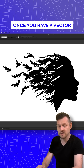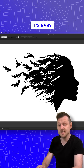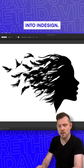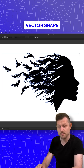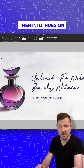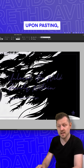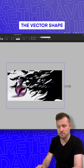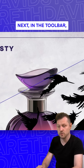Once you have a vector image shape in Illustrator, it's easy to get this into InDesign. First, copy your custom vector shape in Illustrator, then paste it into InDesign. Upon pasting, InDesign will recognize the vector shape and the frame outlines.